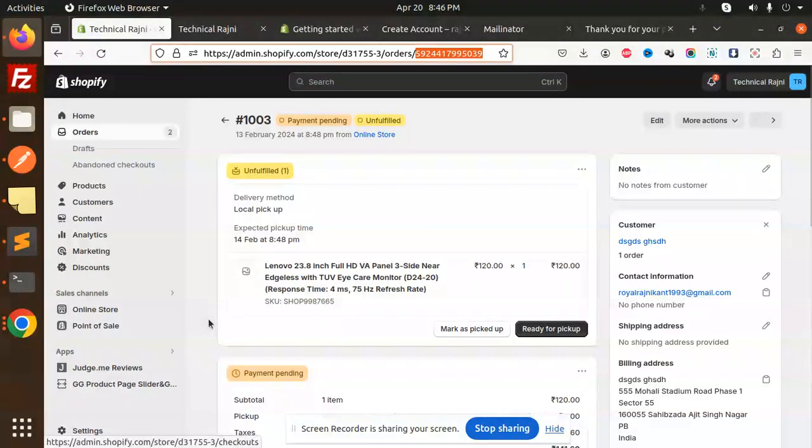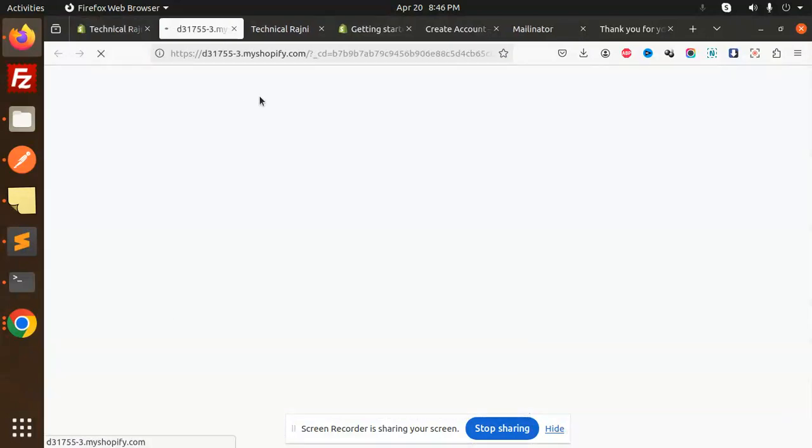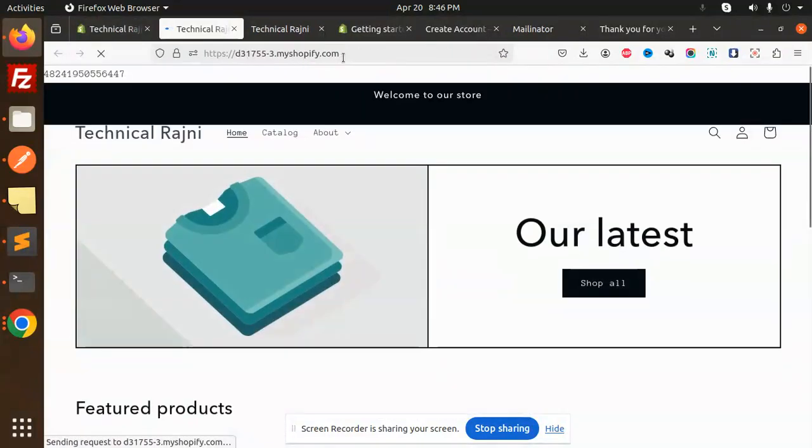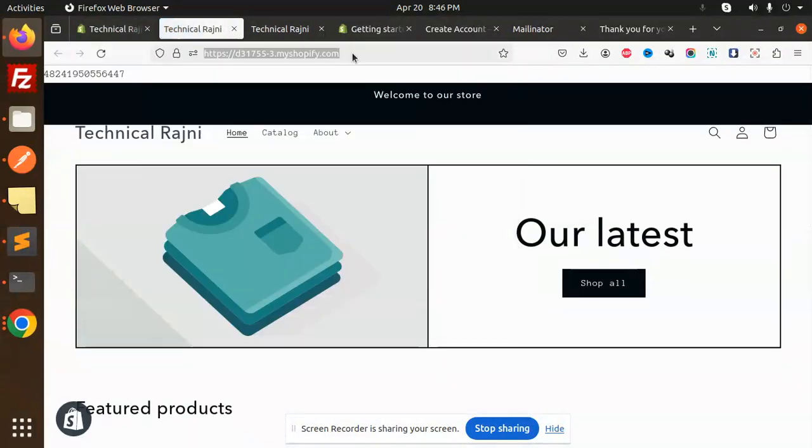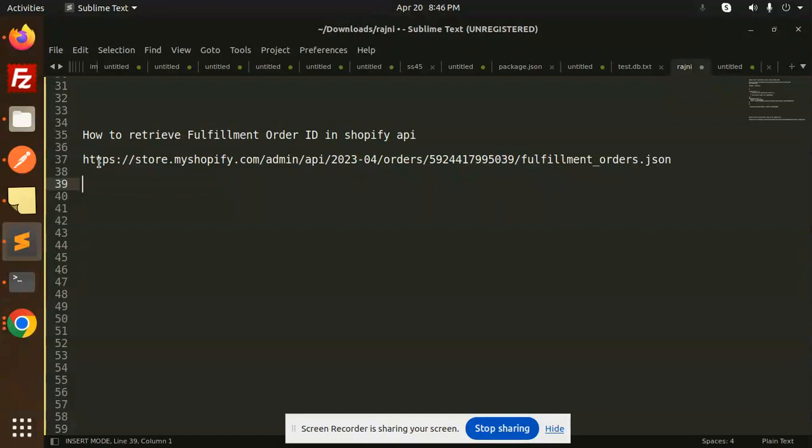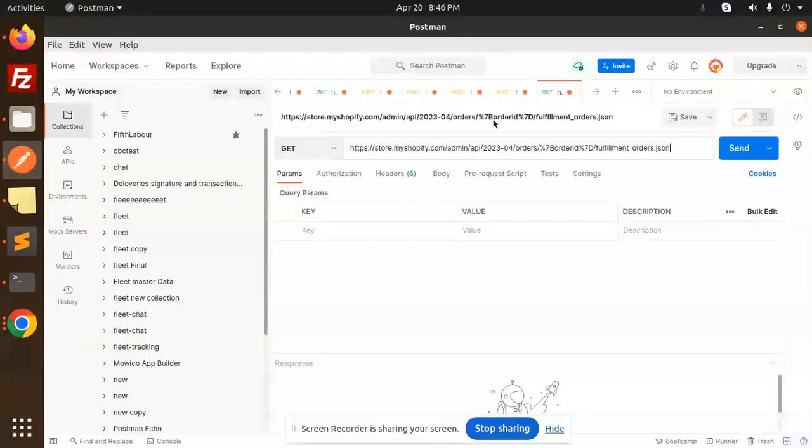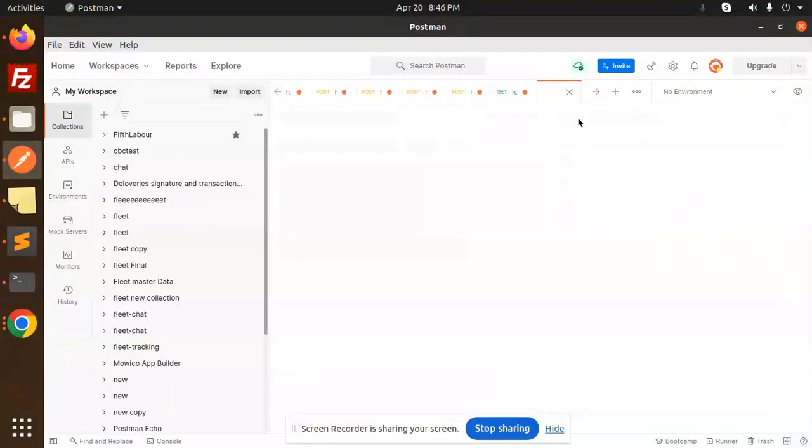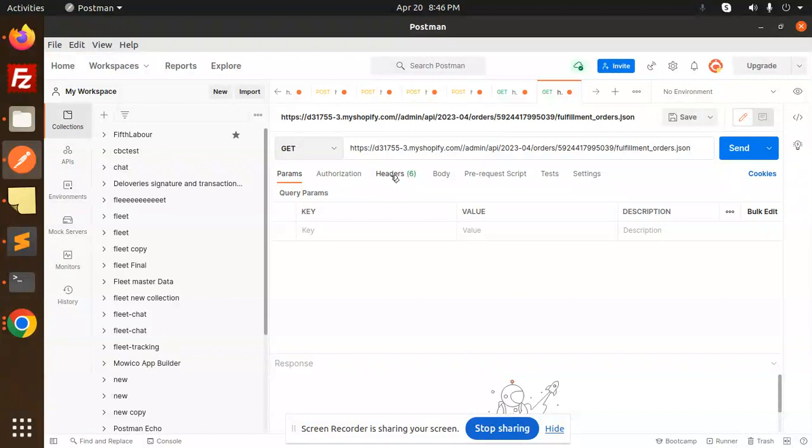Let's open the store. This is the store URL, so just copy the store URL and paste it over here. Now just copy this and go to Postman and let's add this.